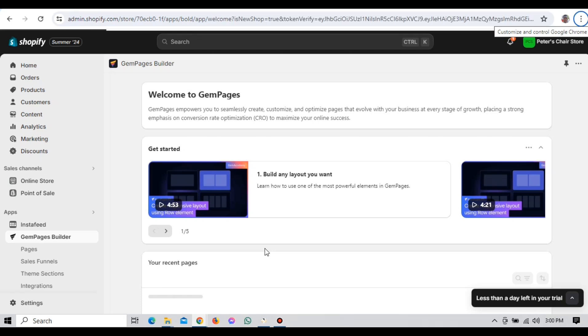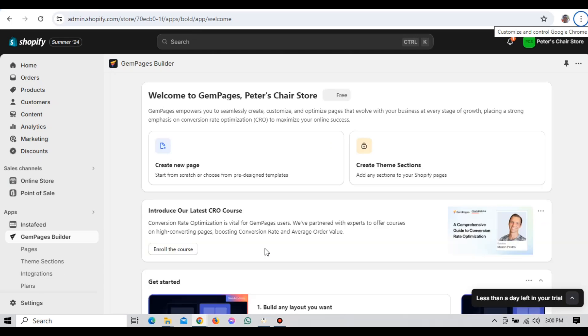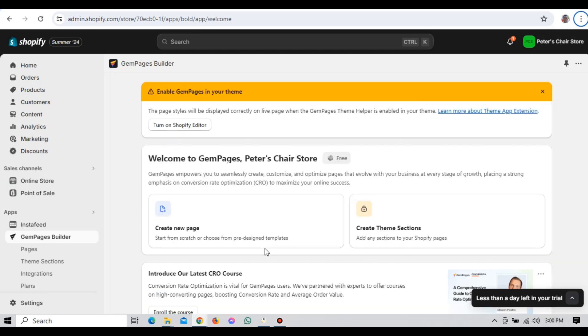Now that we've got GemPages installed, let's link it to your Shopify store. This step is crucial because it allows GemPages to access your store's data and integrate seamlessly. In the GemPages dashboard, you'll see a prompt to connect to your Shopify store. Click on Connect Store to begin. You'll be asked to log in to your Shopify account if you're not already logged in. Enter your login details and click Login.